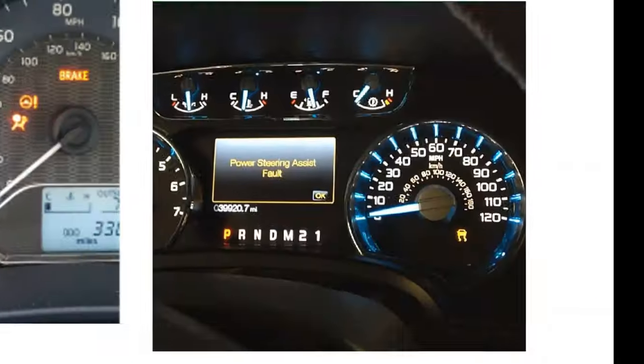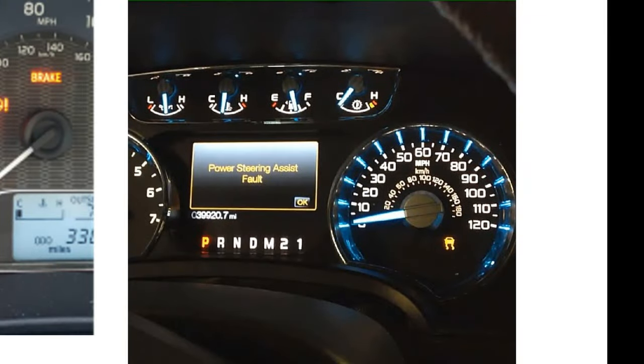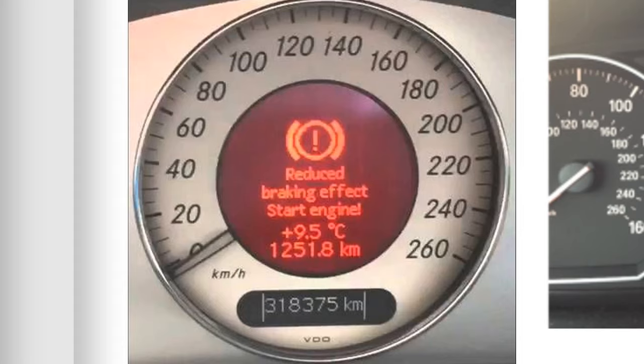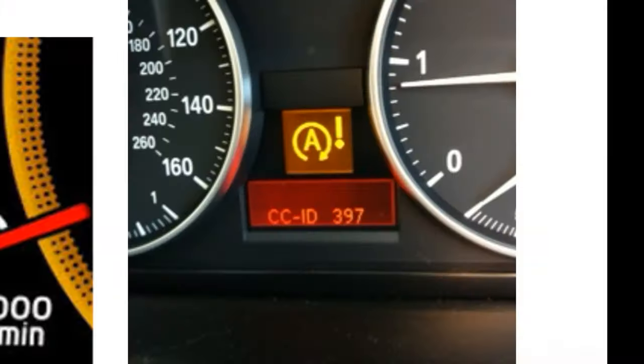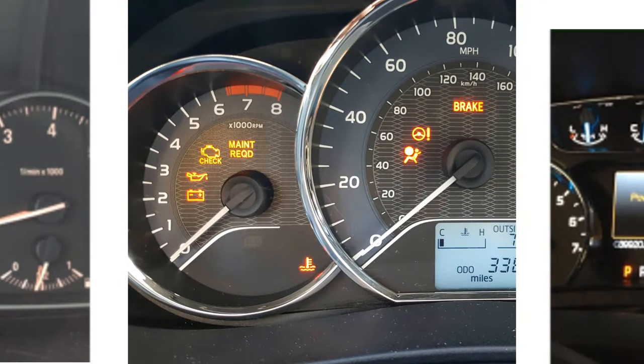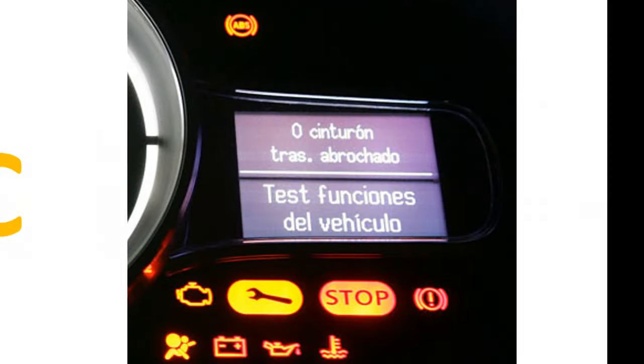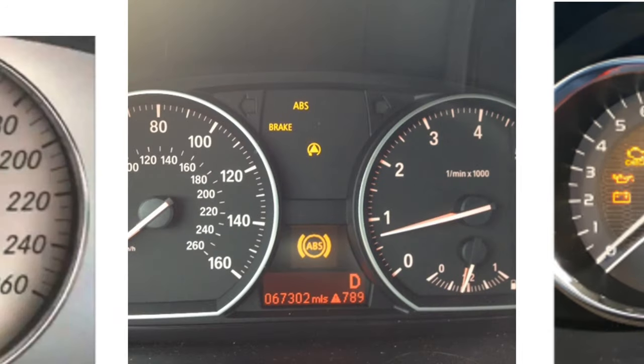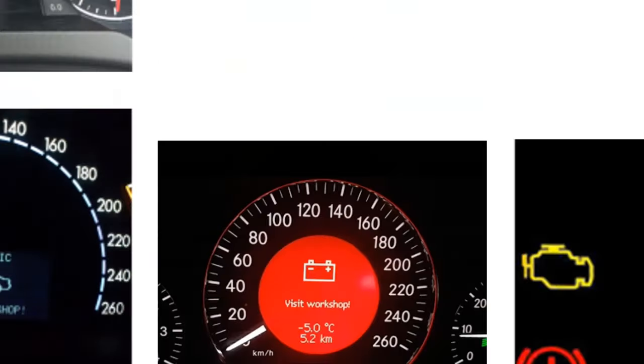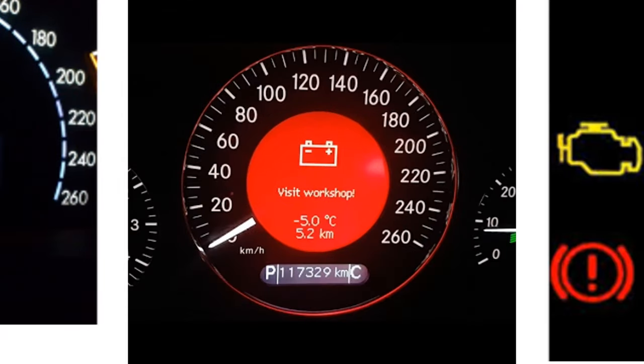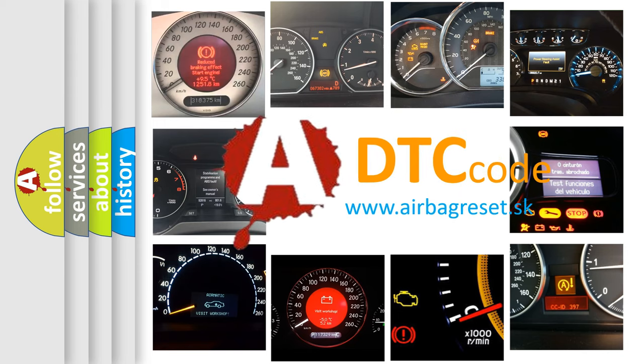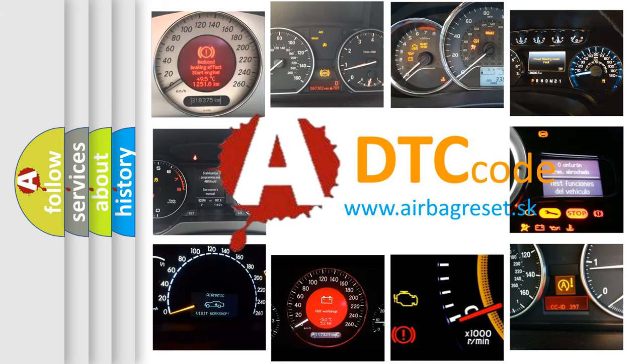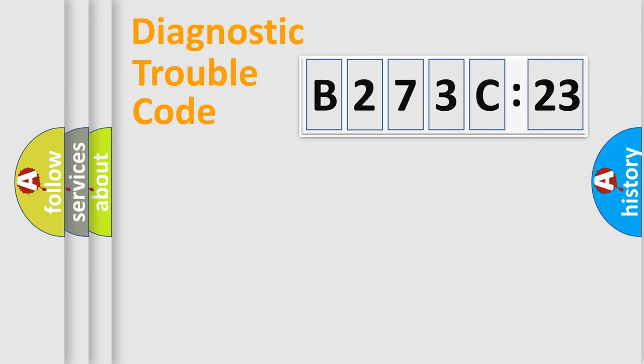Welcome to this video. Are you interested in why your vehicle diagnosis displays B273C23? How is the error code interpreted by the vehicle? What does B273C23 mean or how to correct this fault? Today we will find answers to these questions together.